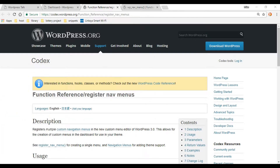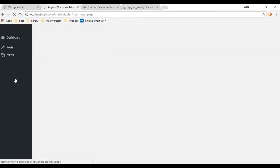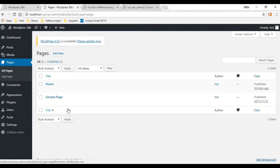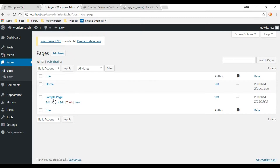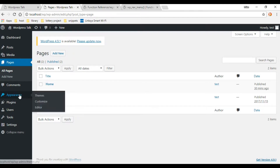Let's go into the dashboard and check out the pages we're going to be adding. Under Pages, I already went ahead and created a Home page — that's what we'll add to the header. We'll also reuse the Sample Page that WordPress gives you when you first download a WordPress theme, so we'll have these two links in the header.